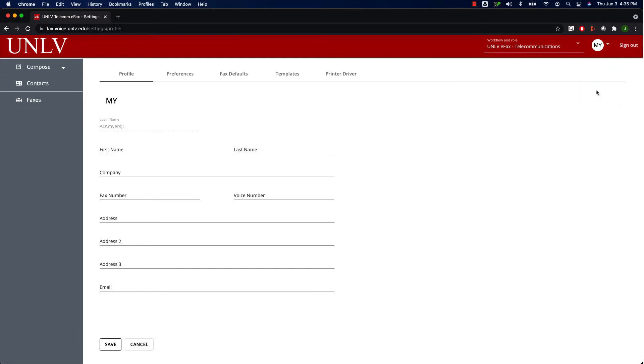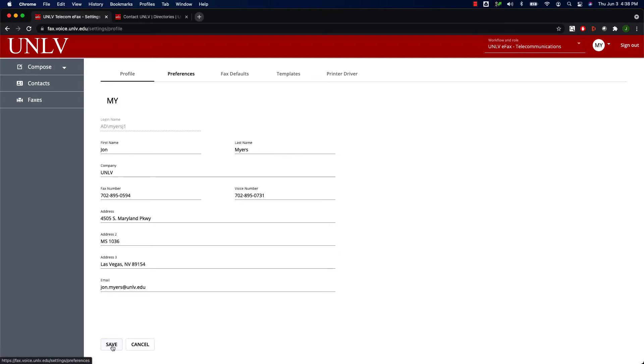The Profile tab lets you set the default sender information that will be displayed on the cover page of your outgoing faxes. Fill out the requested information and then click Save.